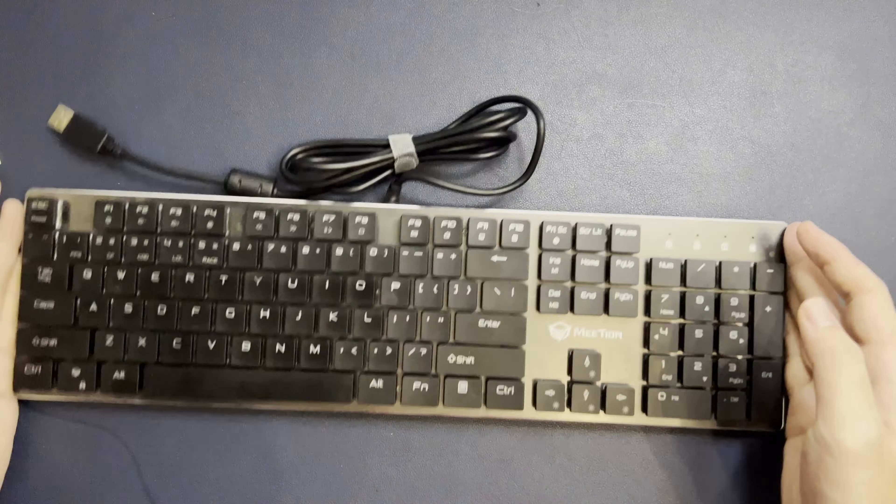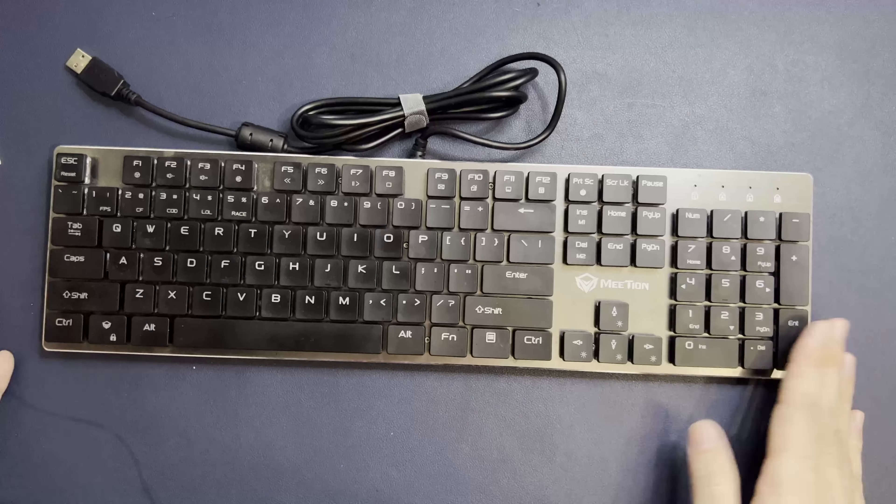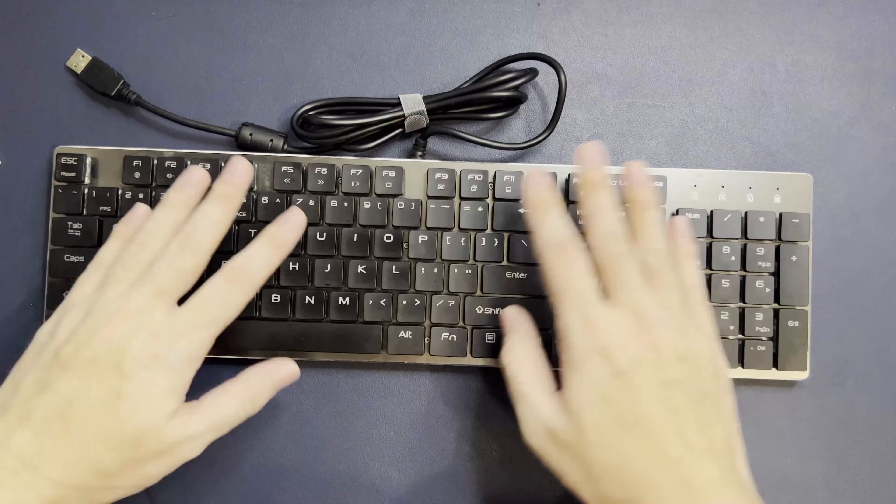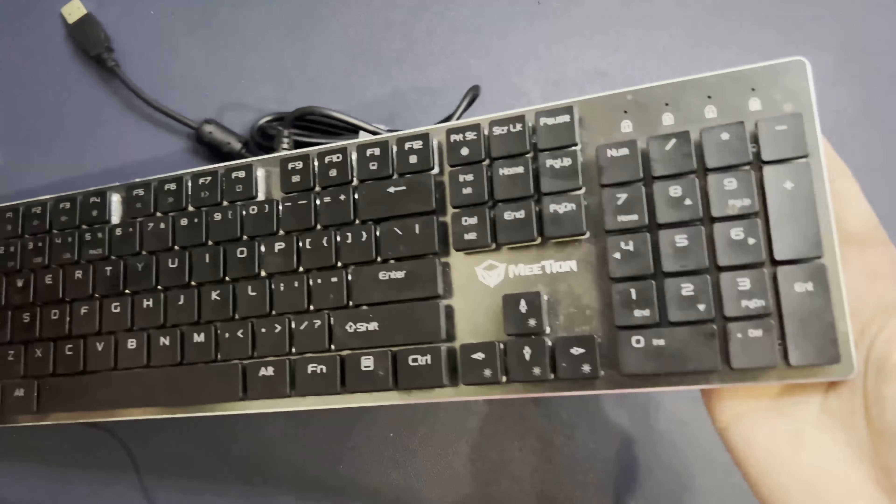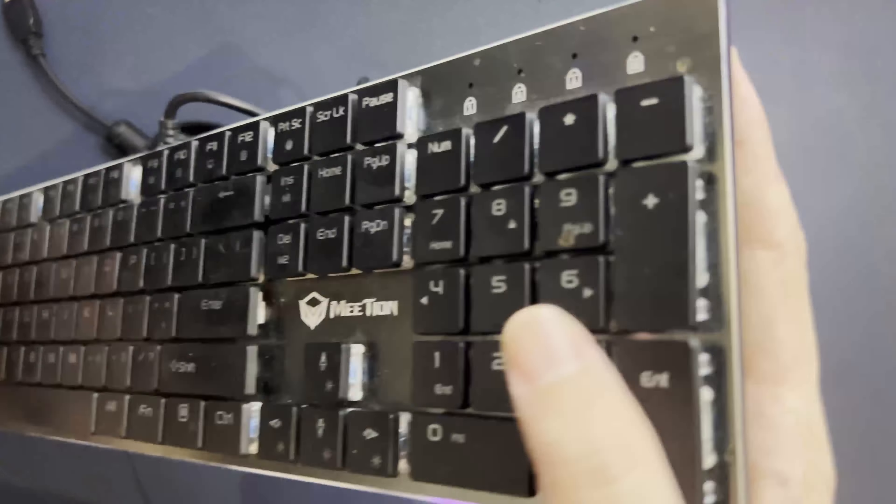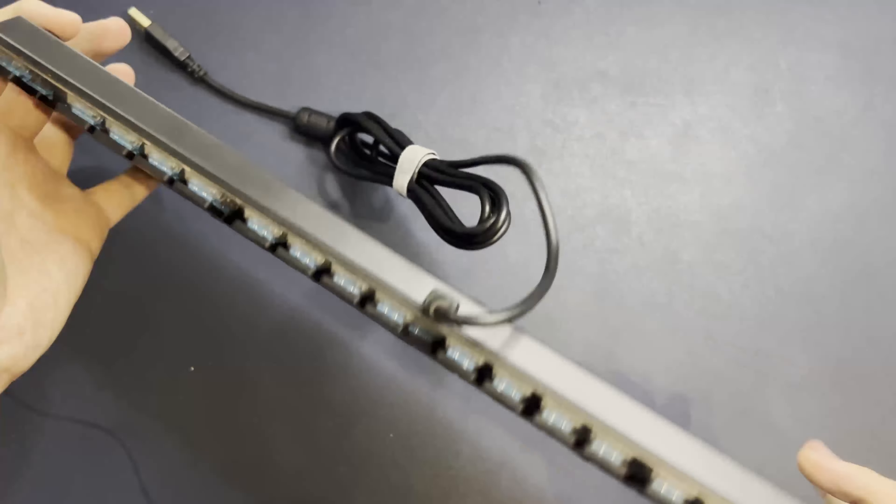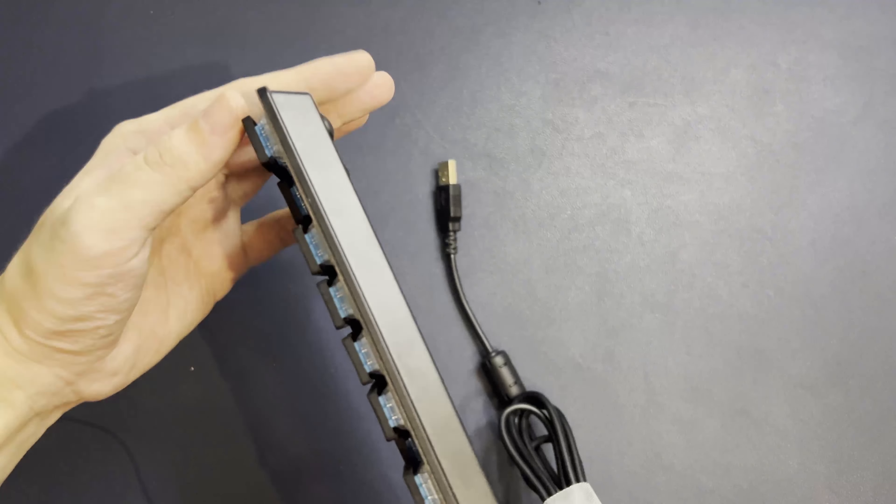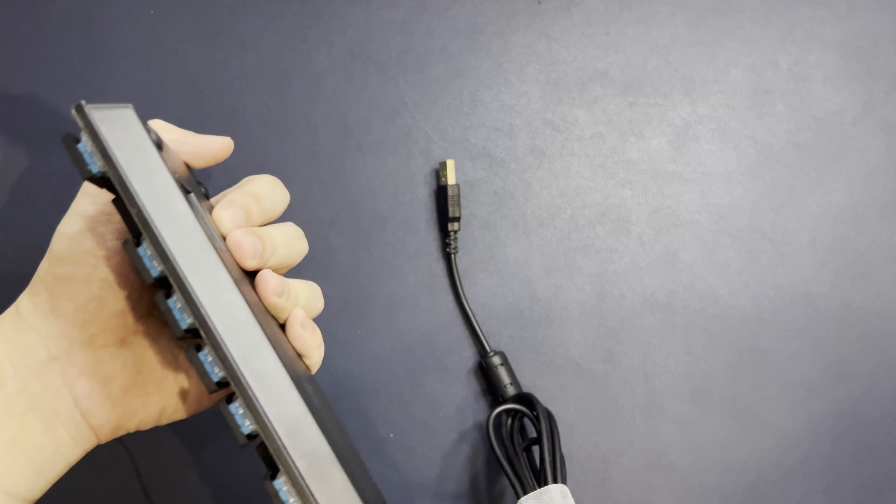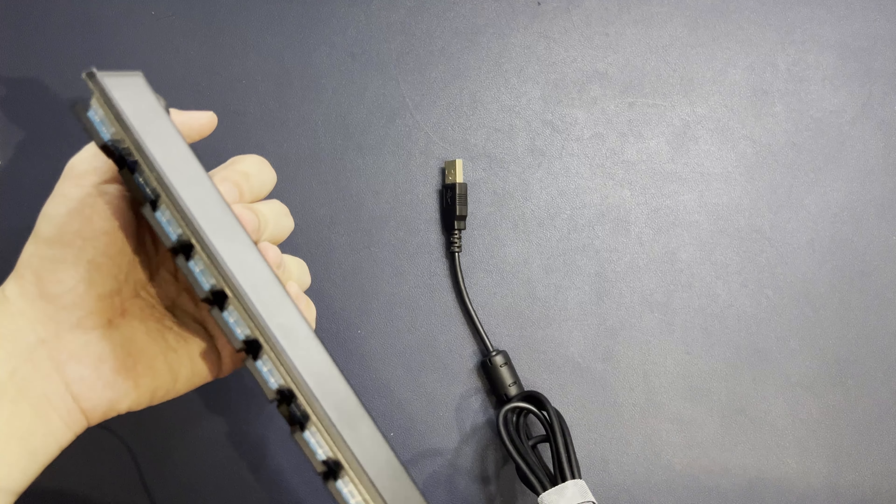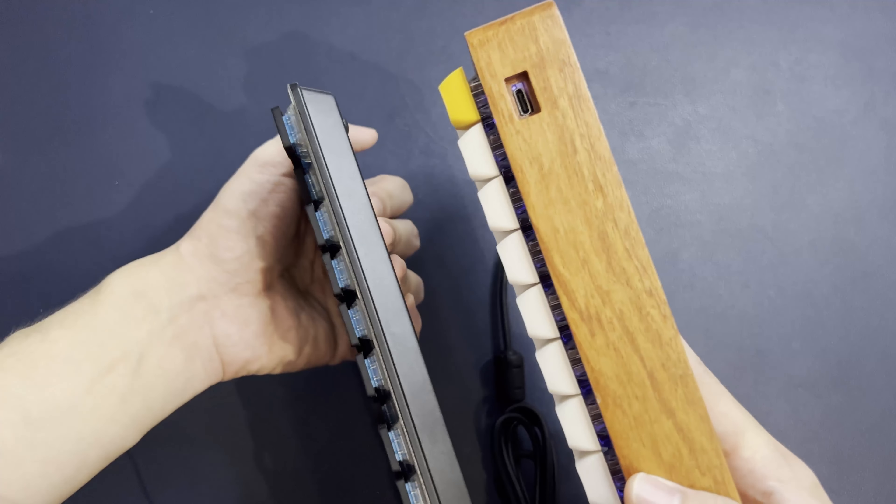Okay, alright, so this is the keyboard, a low profile keyboard. You can see right here it is quite low. This is a normal mechanical keyboard, you can see right here. So you can see the size difference, that is quite a lot.